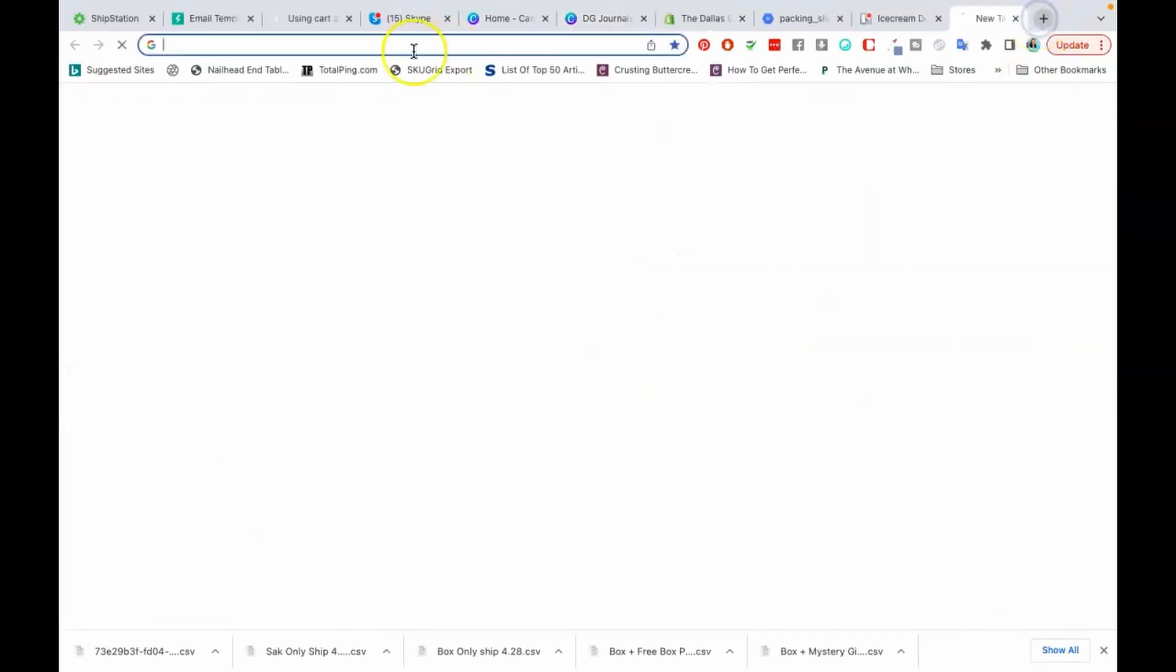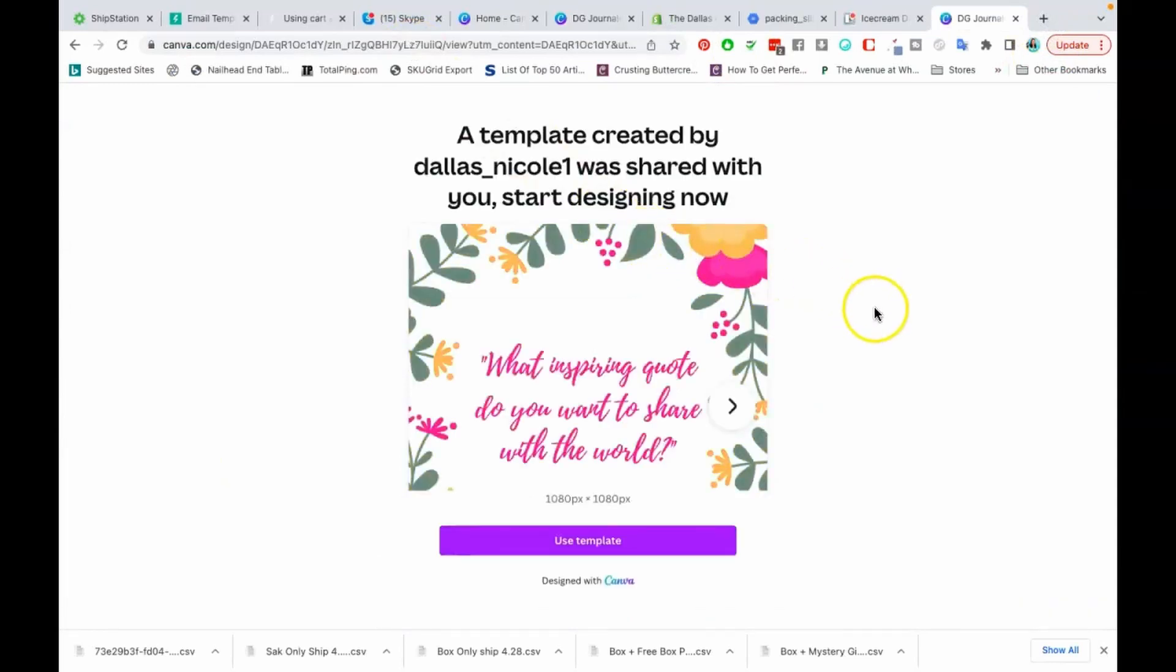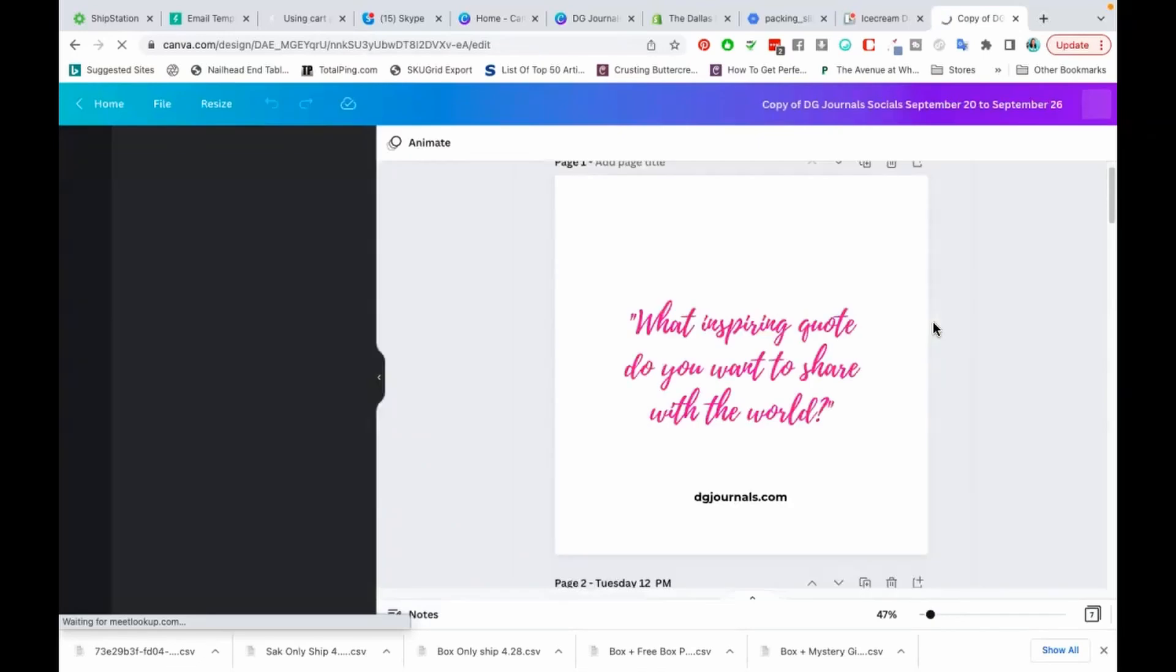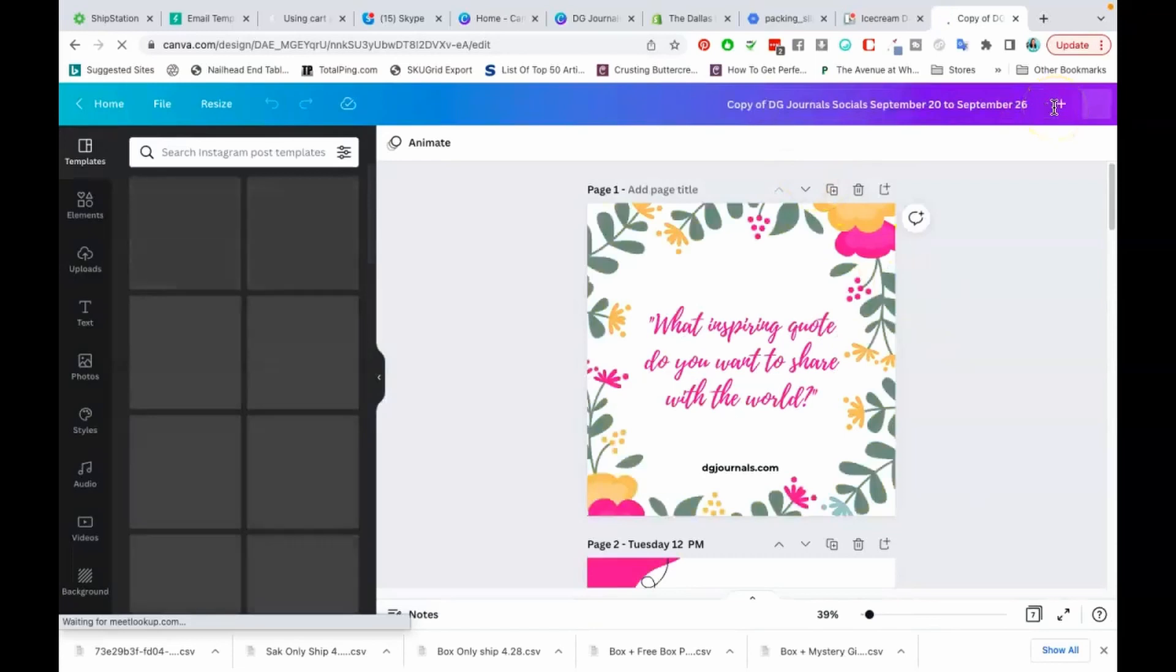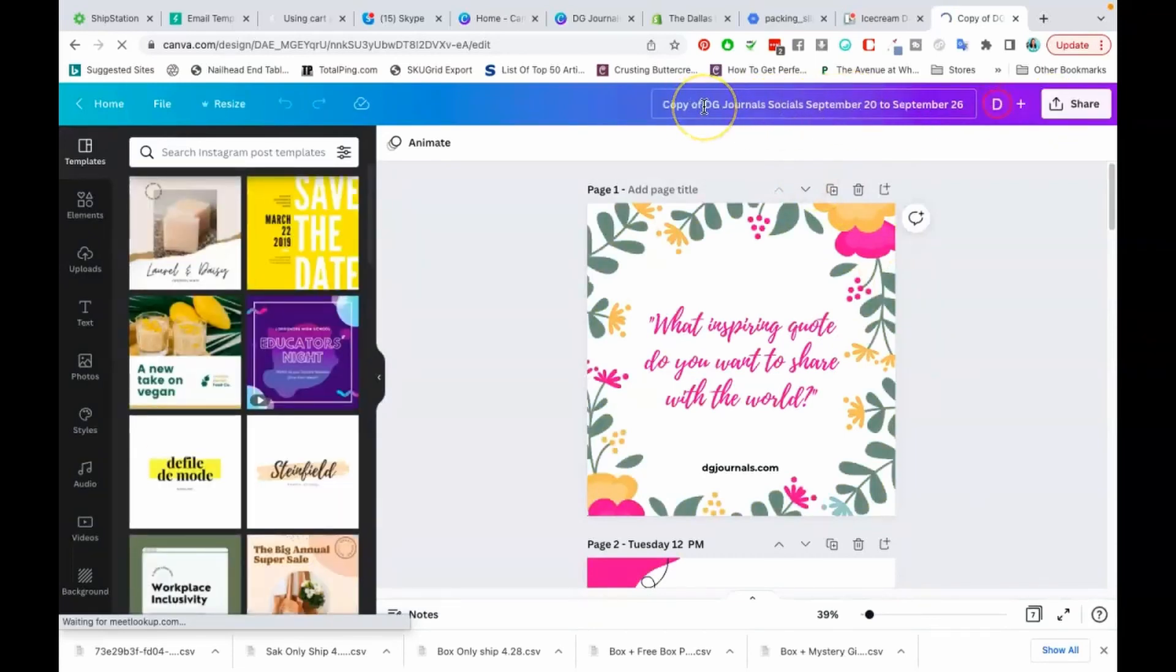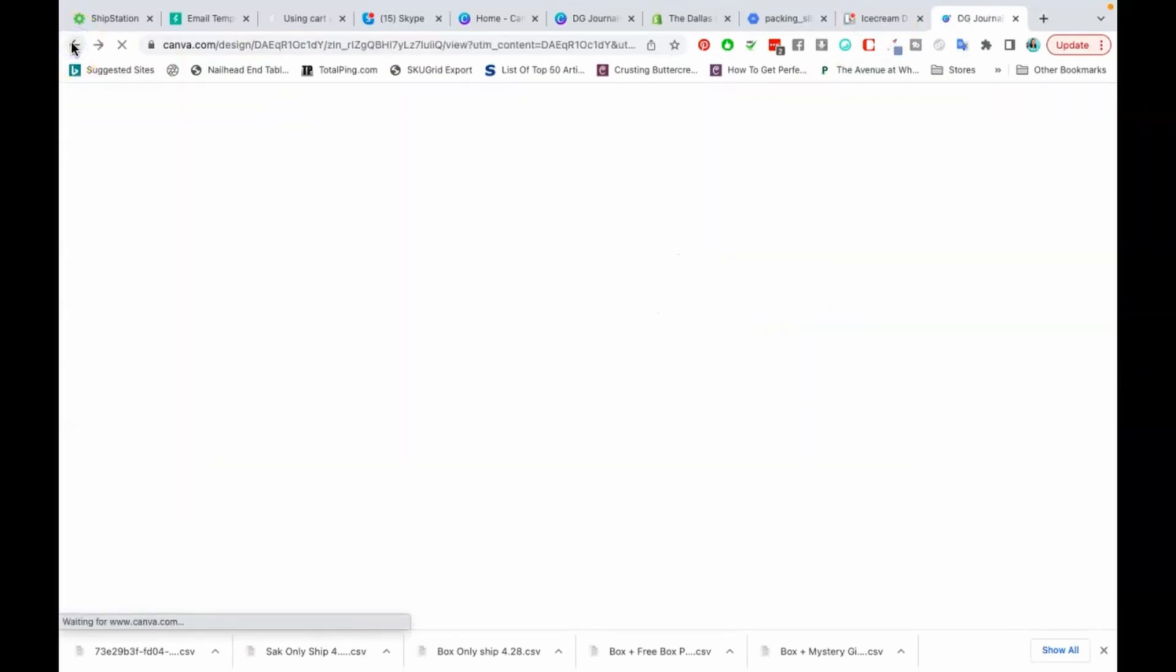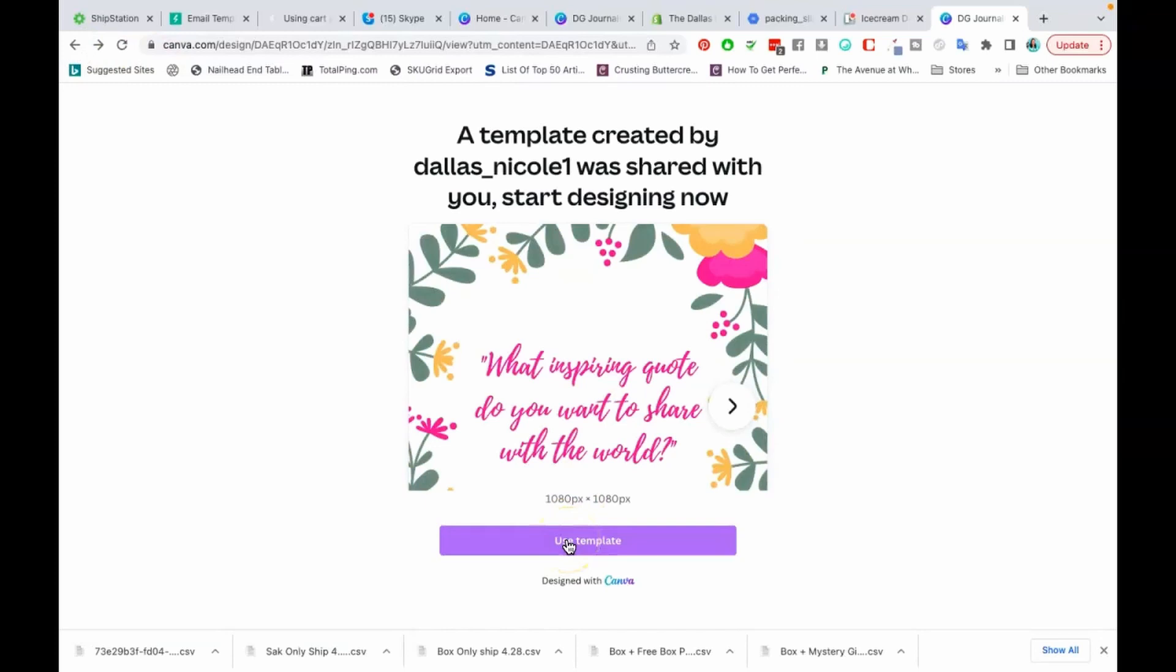As you can see, a template was created by this person was shared with you. Start designing now. The person would click use template just like this. When the person creates use template, Canva automatically copies this template into that person's Canva account. See how it says copy of at the beginning. I want you guys to see that. I'm going to need to delete it now because I'm going to have doubles in my account, but I just wanted you to see that. When they click this button, Canva automatically is going to make a copy into their account. The person will be required to make a copy.